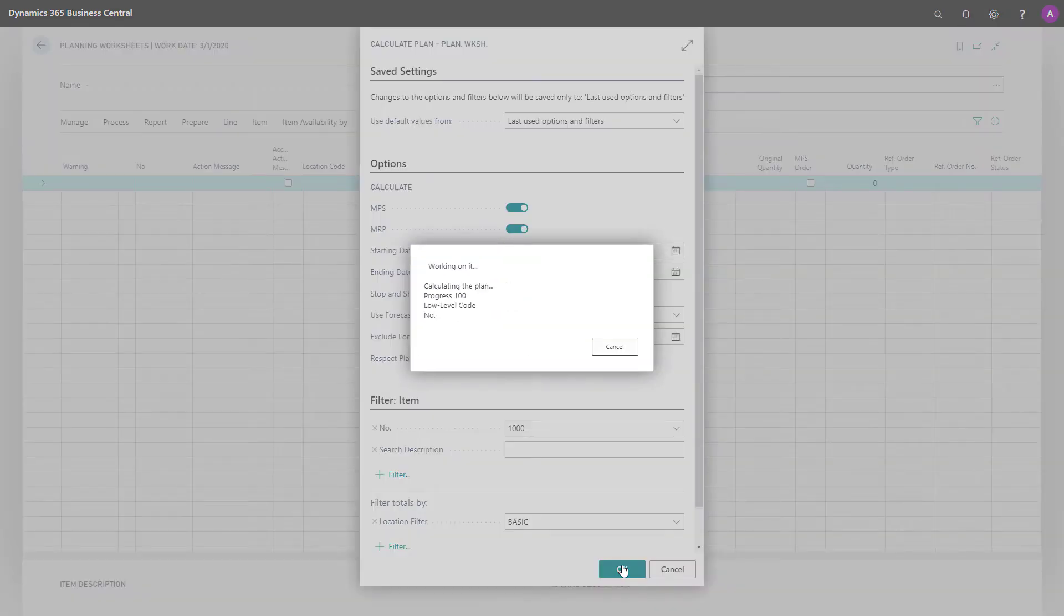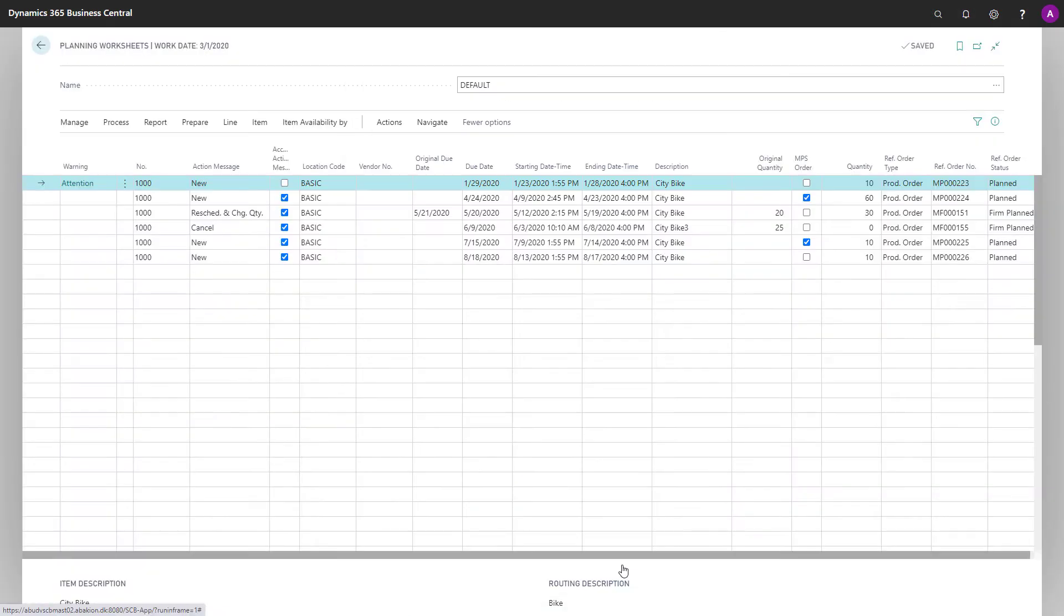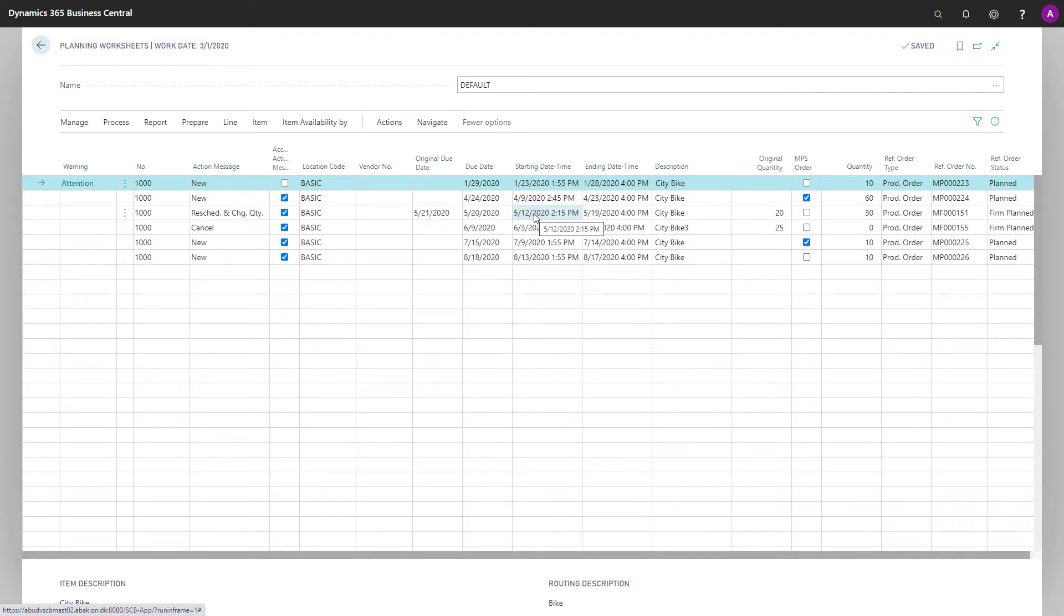It will suggest messages, action lines, like for instance creating new orders, reschedule, cancel, etc. And because I didn't select forecast entry, it will do this calculation without looking at the forecast.